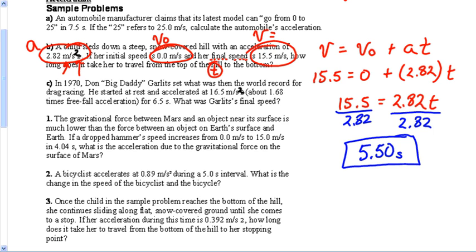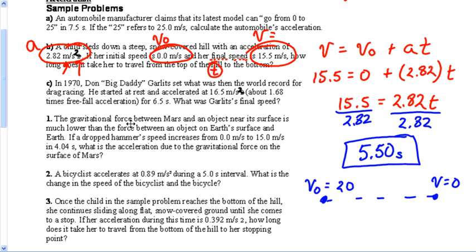What if the object started out with a velocity of 20 and then slowed down and stopped? Guess what's going to be true about your acceleration. Slowing down, slowing down, stop — your acceleration would be a negative number. You'll see that in a couple of these problems. There's a problem about a kid slowing down on a hill, so we would make the acceleration negative to account for that slowing down.